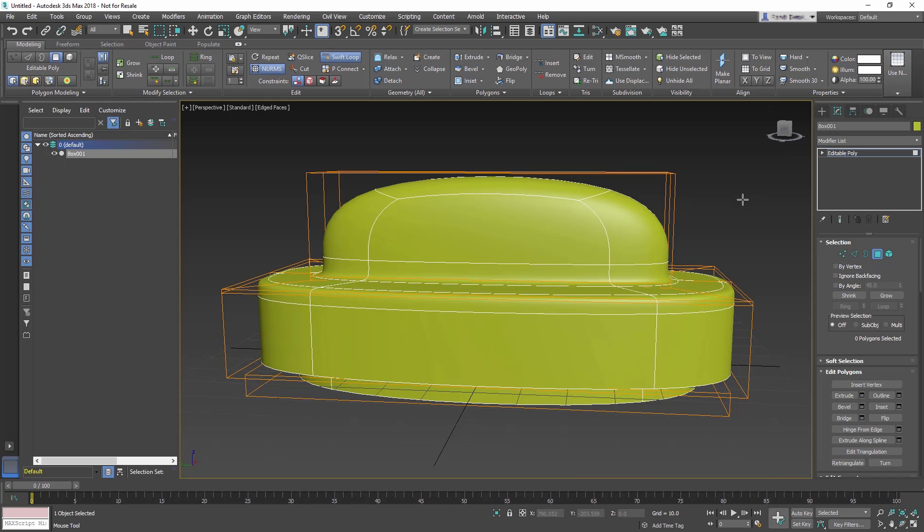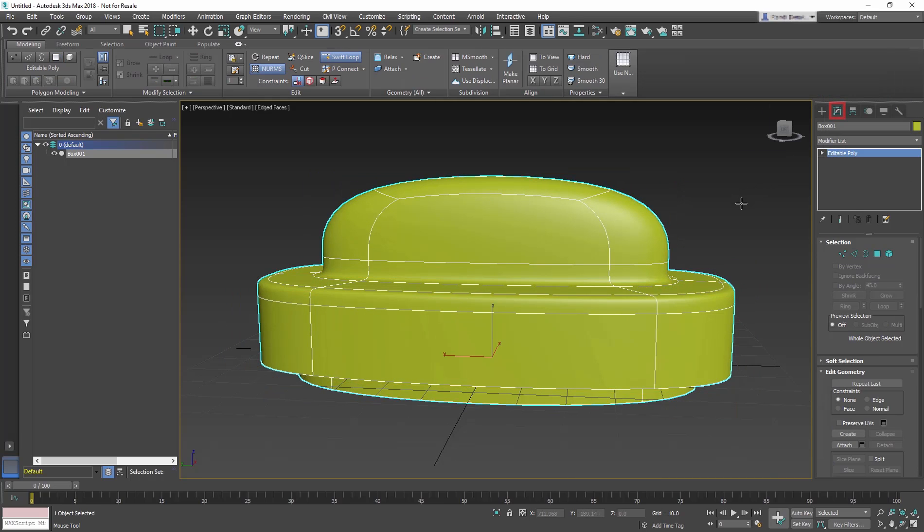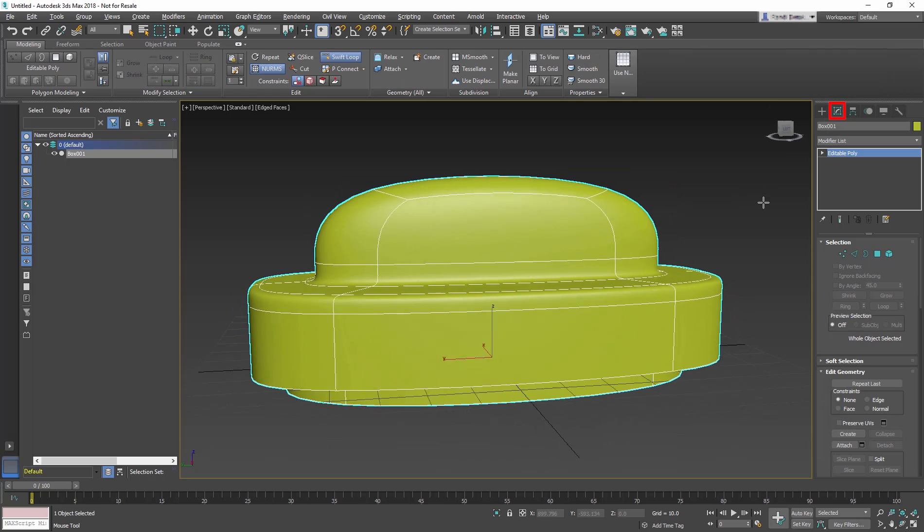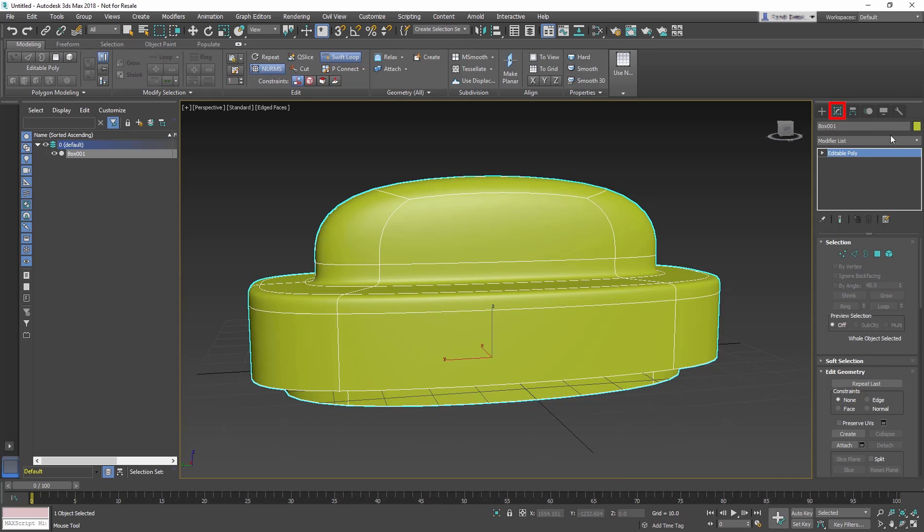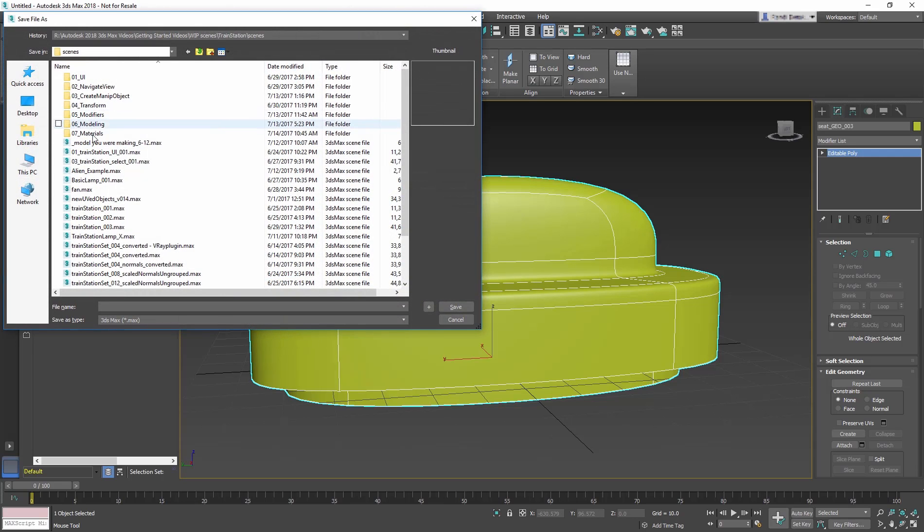Go to Use NURM Panel again and change the iterations to 3. When the model is selected, go to the Modify panel and name the object Seat_Geo_003 and then save the 3ds Max file.